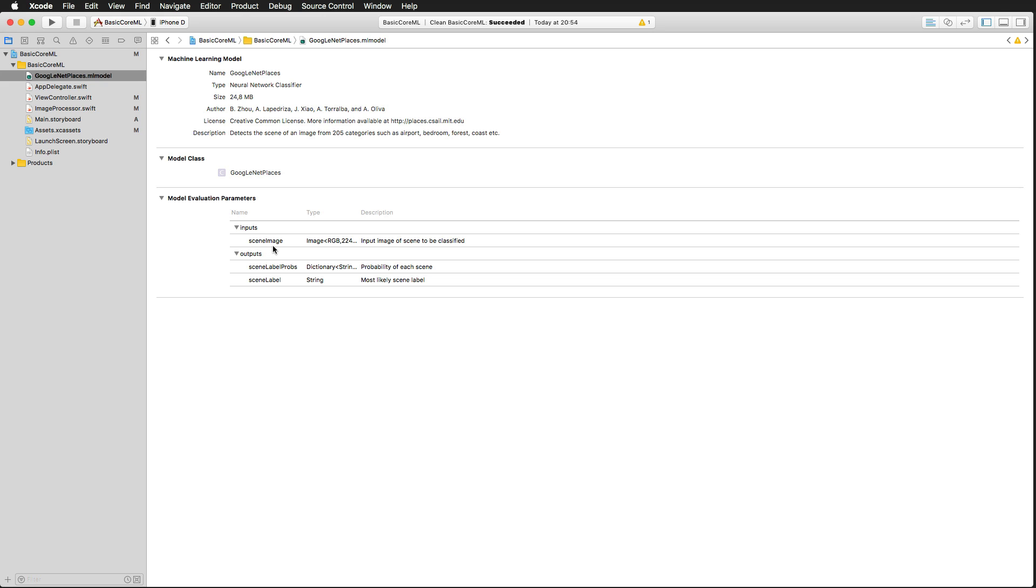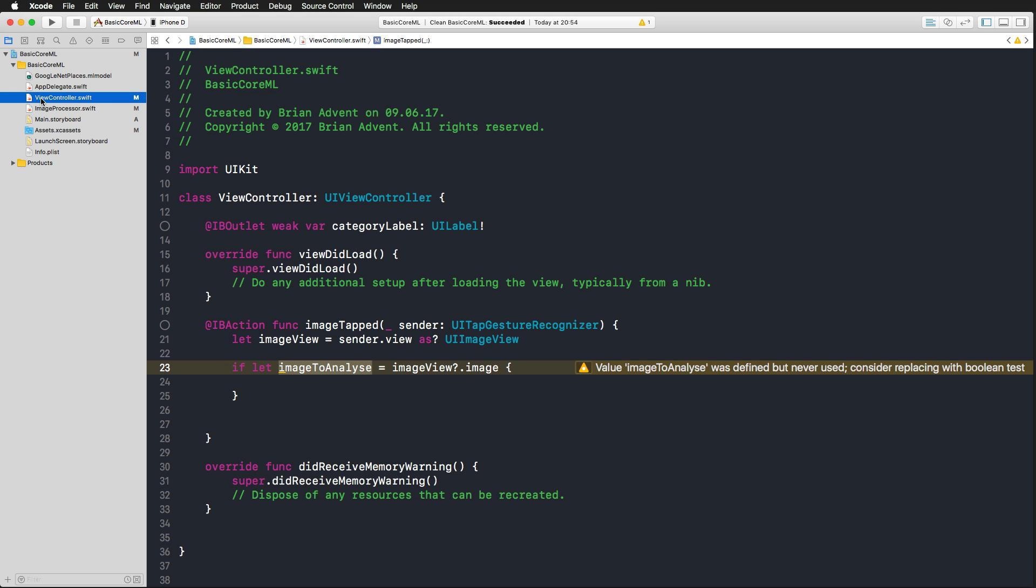But we also get information about which inputs this model expects and also what it outputs. So it expects a scene image, an input image of the scene to be classified, and it outputs the most likely scene label as a string and the probabilities of each scene as a dictionary. And we are going to respect that, of course.